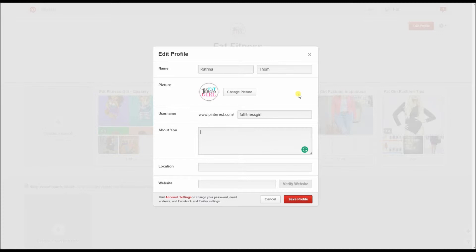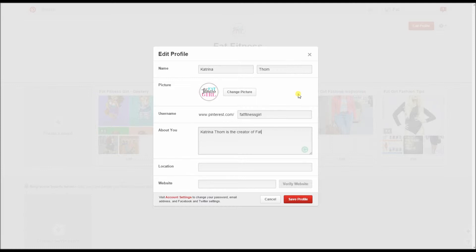You want to put a little bit about you. Now because we're going to be changing this to a business Pinterest board, you're going to want to put a little bit of the business there as well. Katrina Thom is the creator of FatFitnessGirl.com. I always like to put your website in when possible because then people go, oh that's a website, right. My whole thing is it's not about weight loss.